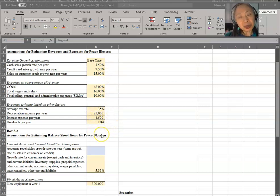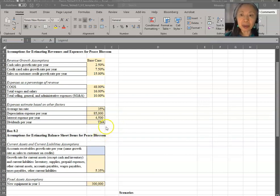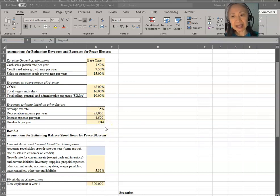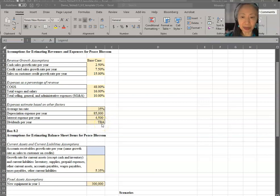Dividend goes to the owner. Most of the time, the owner will look at what the business is like before they decide to draw dividends. So here we said TBA, so it's to be determined.